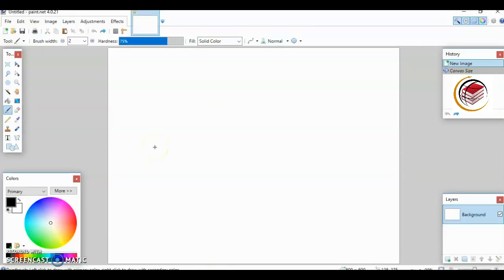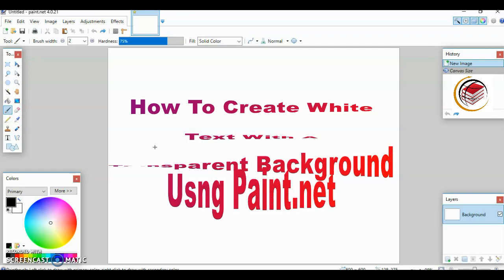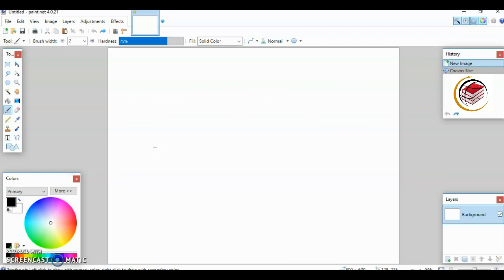Hello everybody, welcome to my channel. If you're here for the first time, welcome — my name is Martina. For my regular viewers, welcome back. Today I'm going to show you how to create white text with a transparent background. I've been working on a t-shirt project recently and came up with this idea, so I did some research on YouTube and found the answer, which I'm sharing with you today.